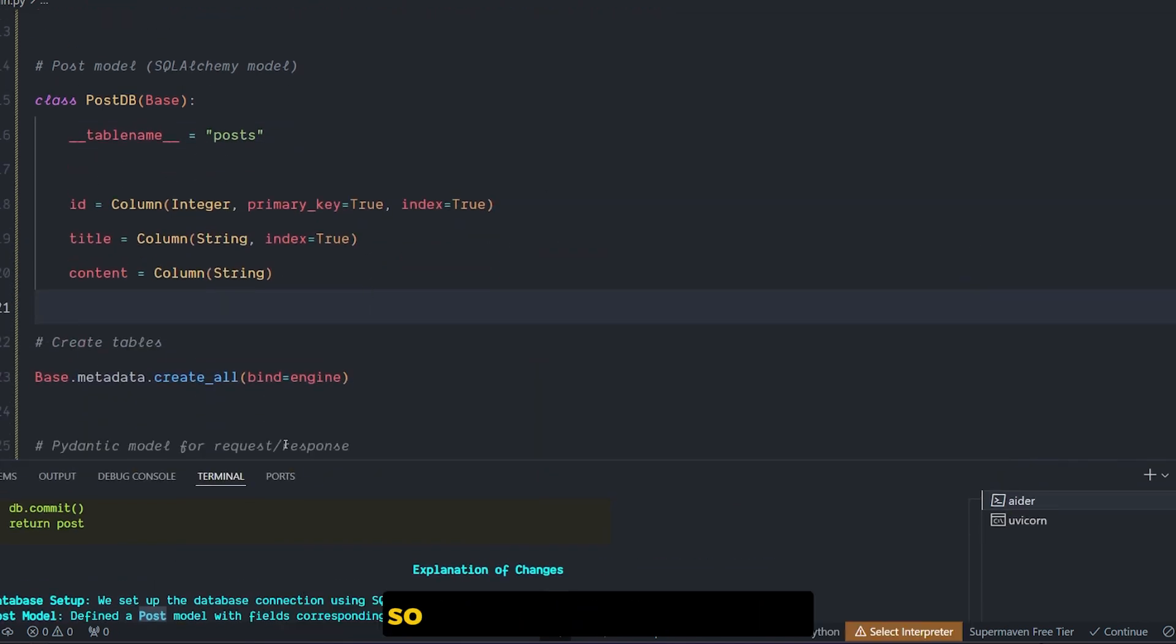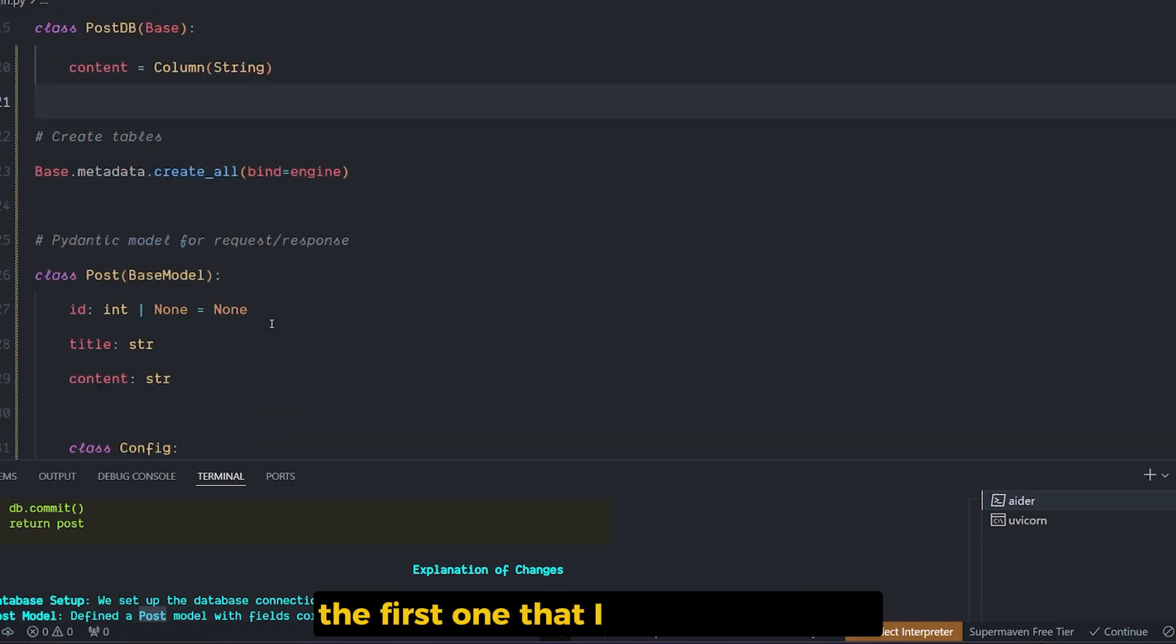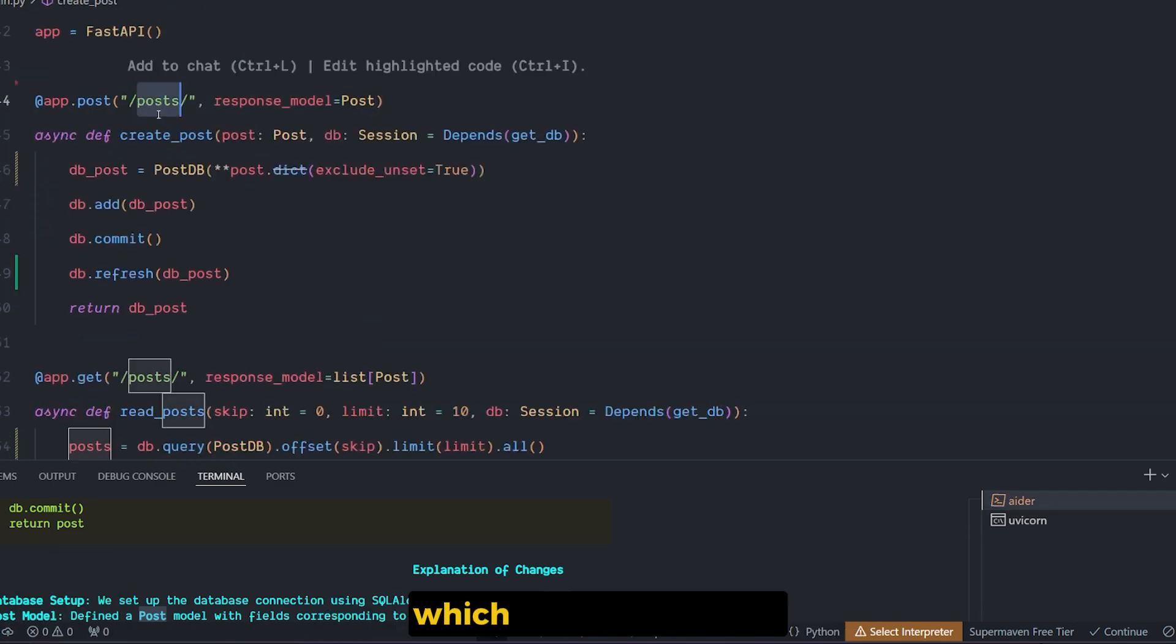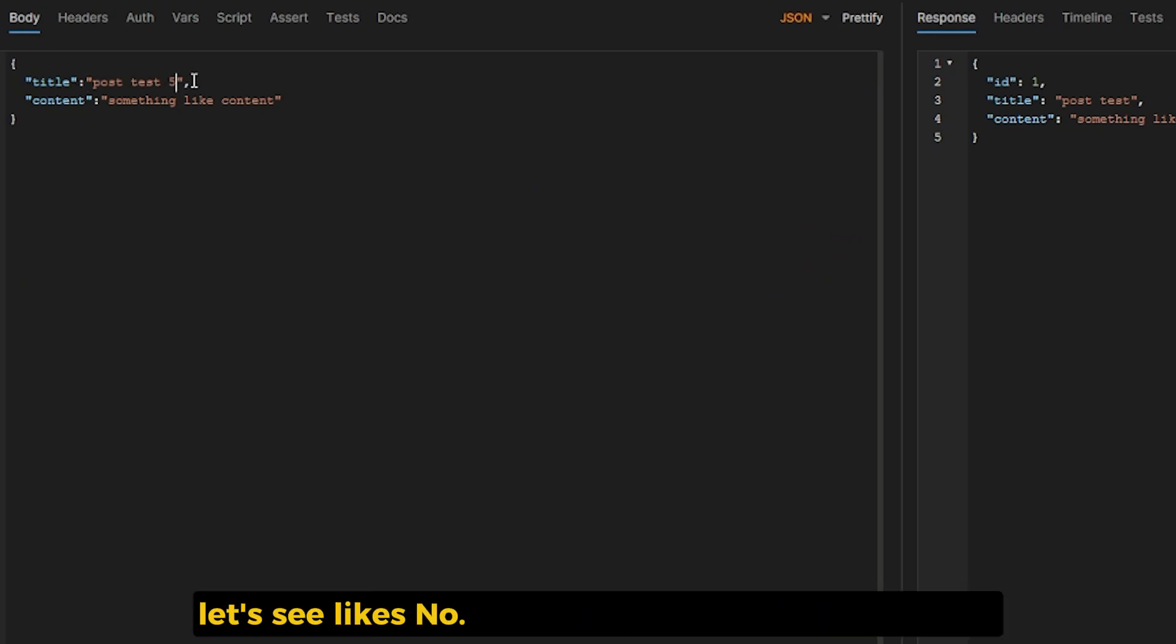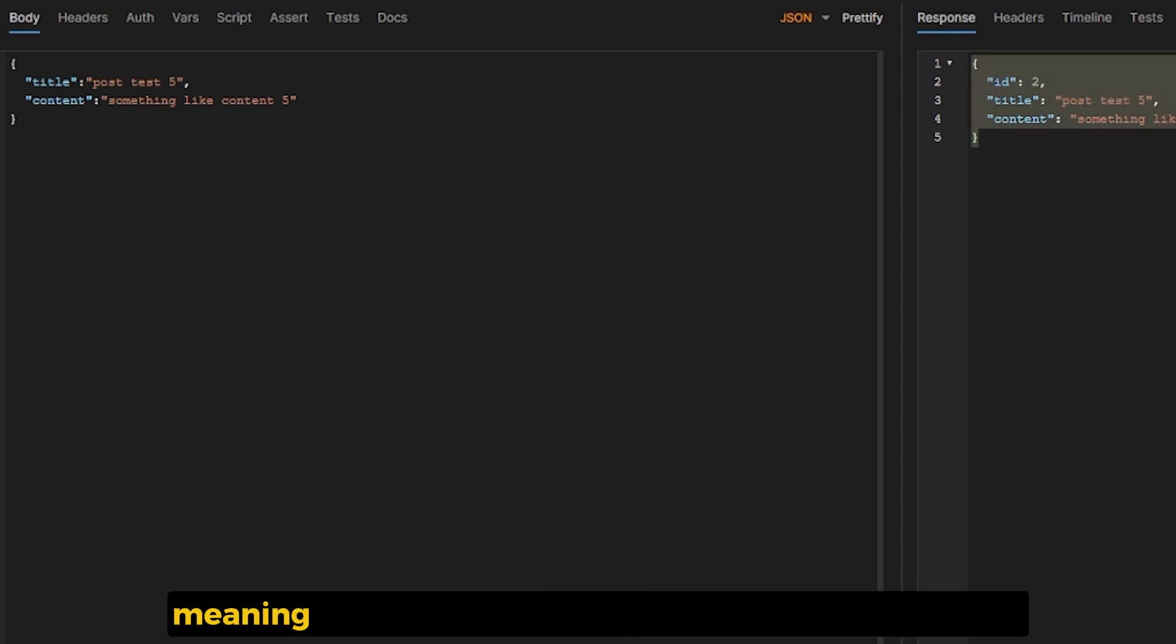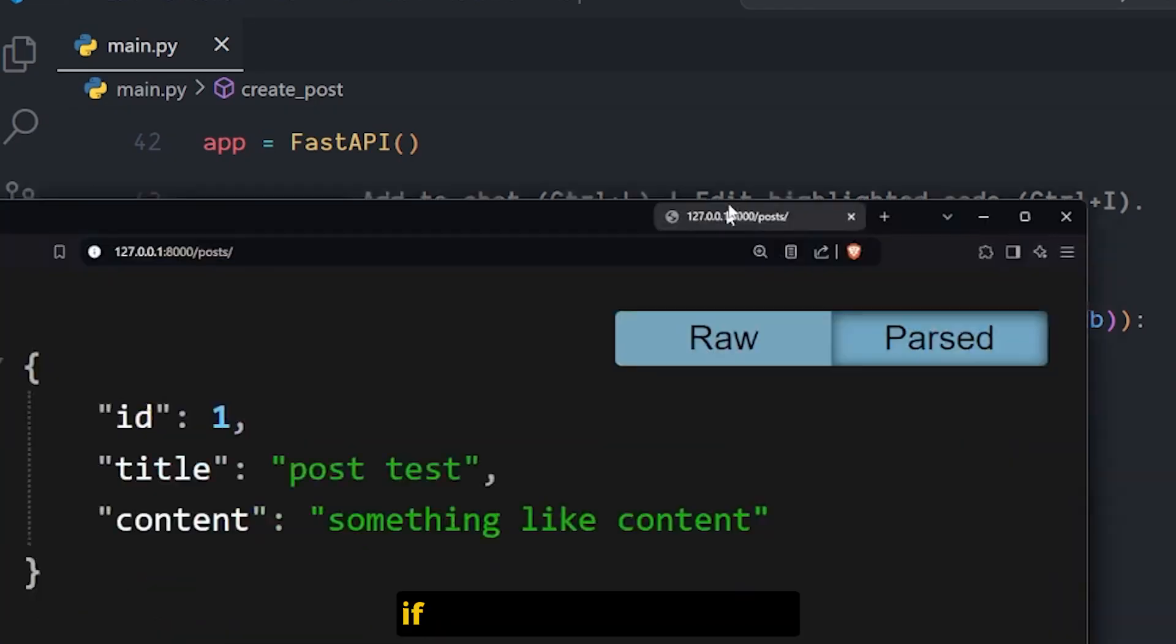So I started to test the APIs. The first one that I have is a POST method. I send in this title post title test, let's say like it's number five, and the content also has number five. Let's send. It returned this kind of response, which means the content and the post have been created.